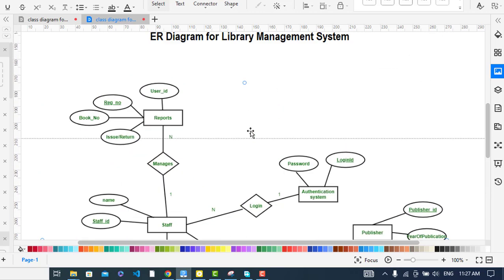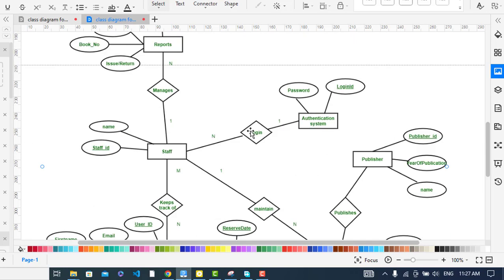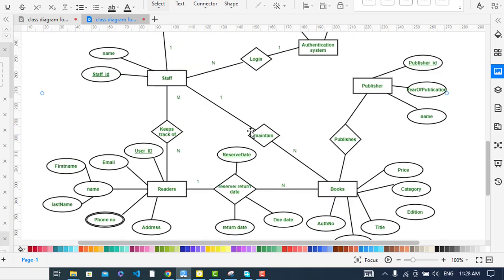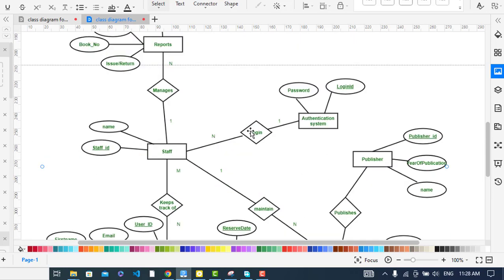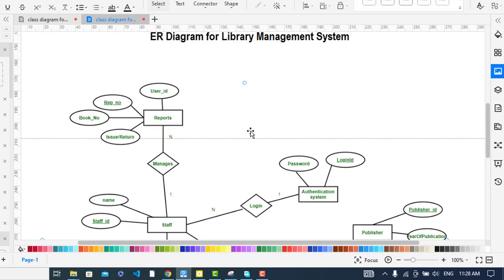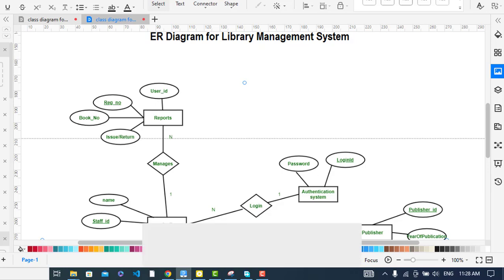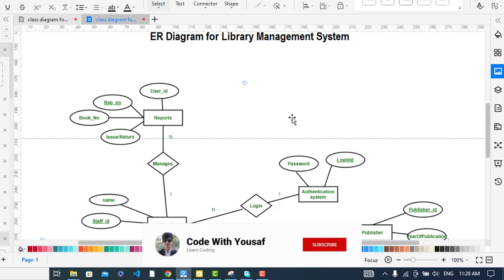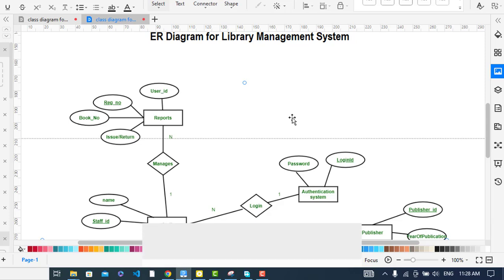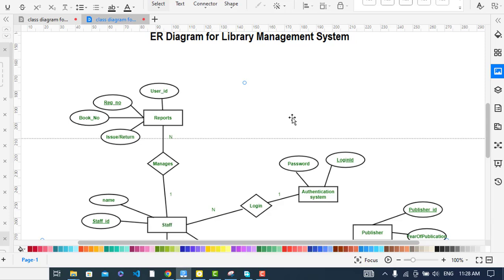So that covers the ER diagram for a library management system, with entities: Report, Staff, Readers, Books, Publisher, and Authentication, along with all their attributes and relationships. If this video was helpful, please subscribe to the YouTube channel. Thanks for watching.